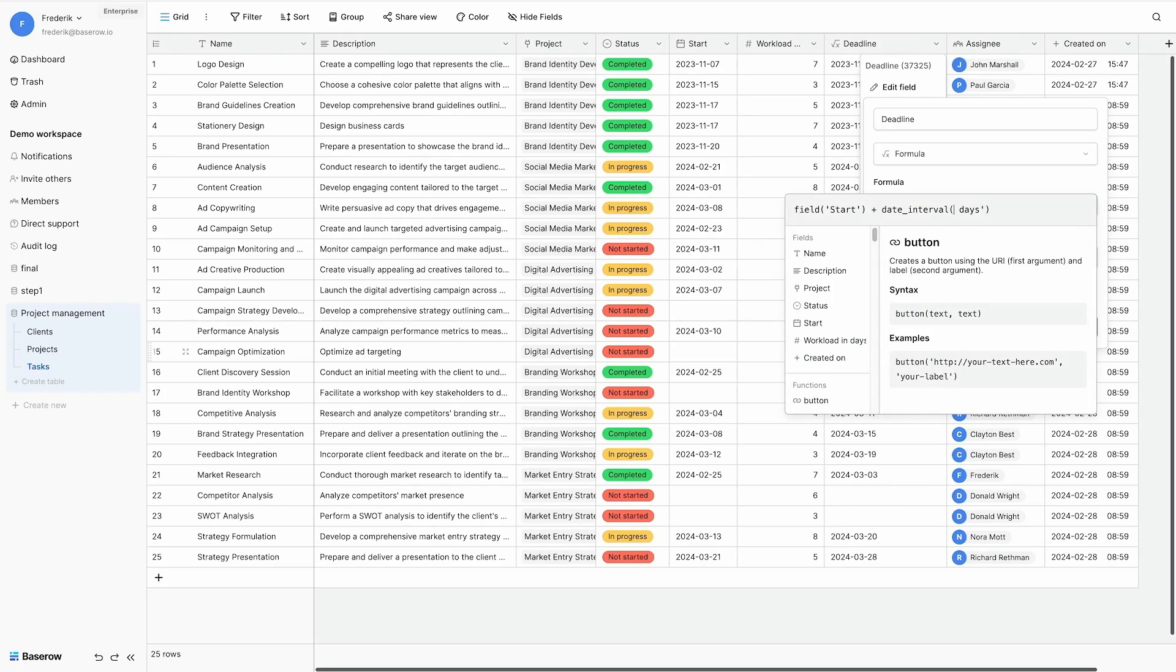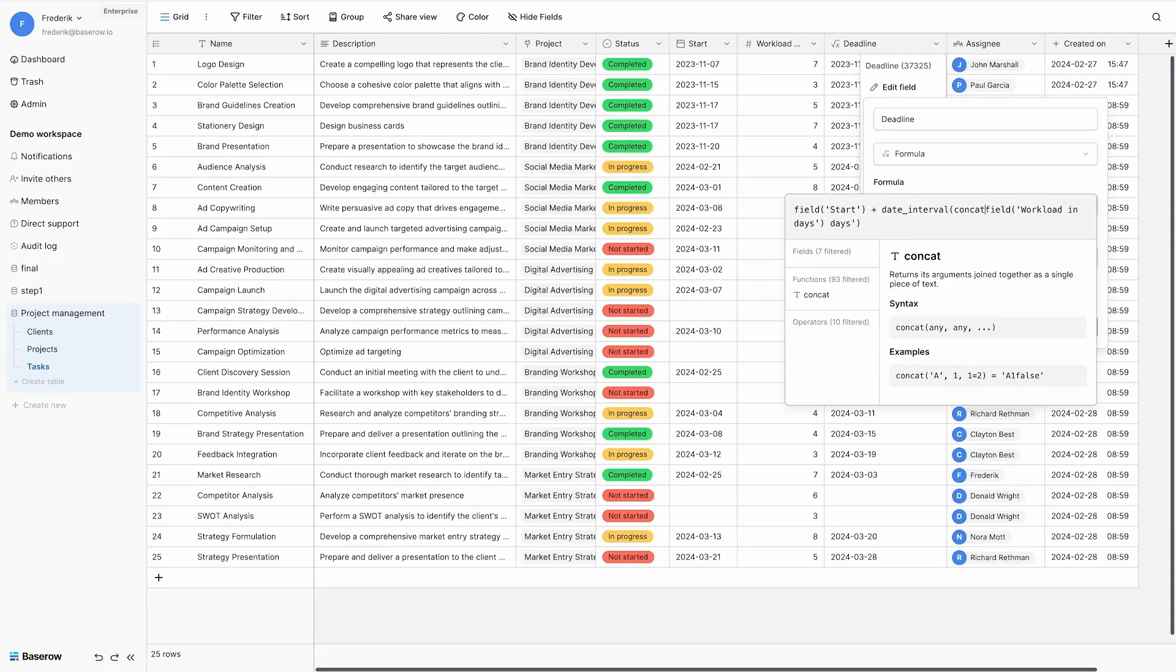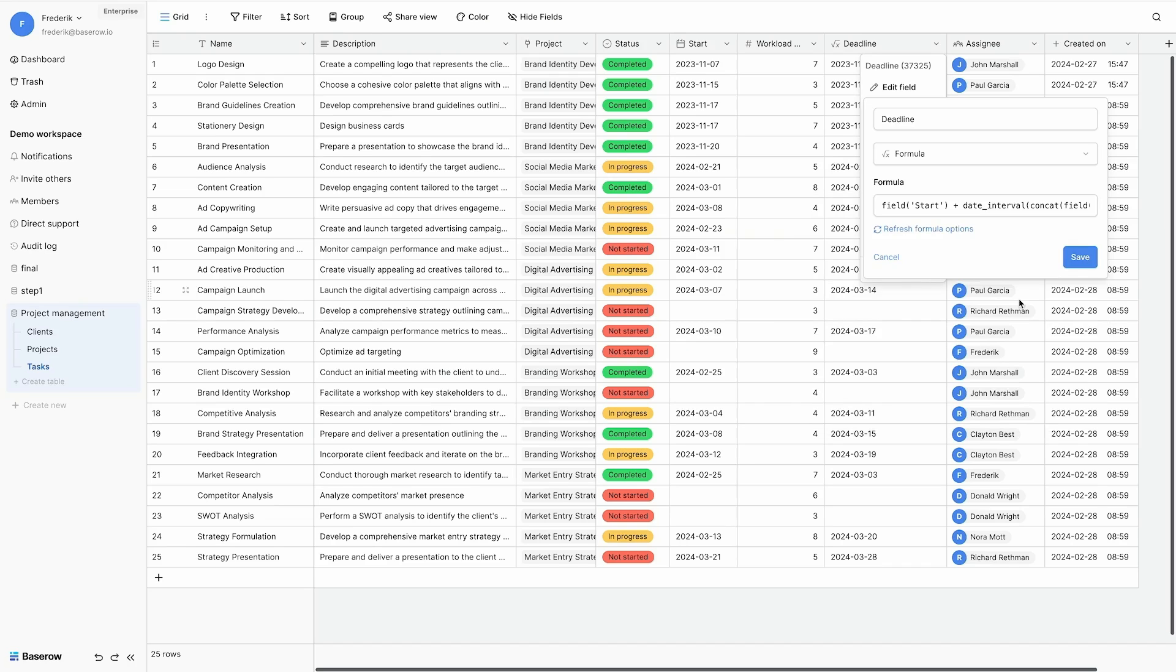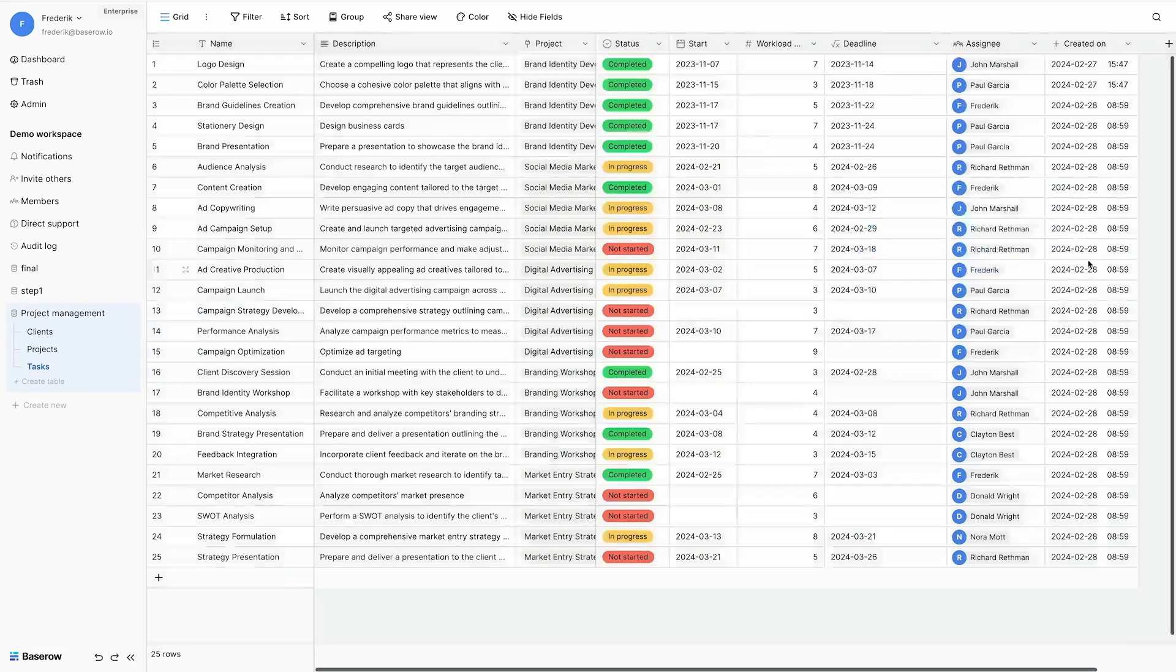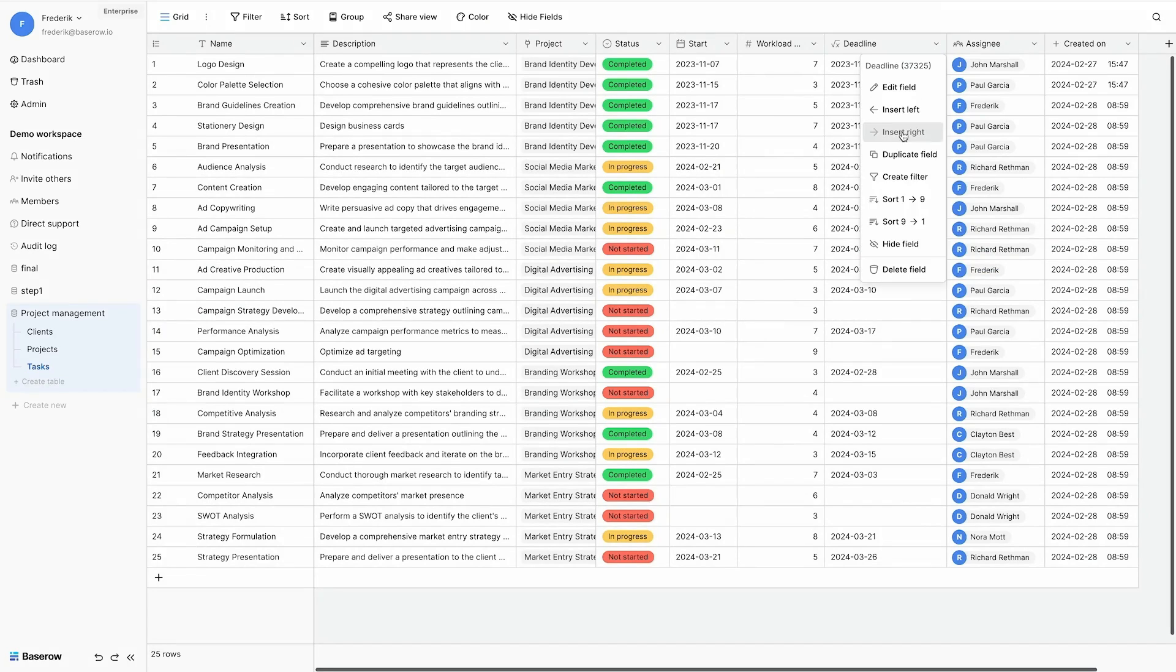So I replace seven with my workload in days. But now I have a number and a text. So I concatenate the number and the text together so that it makes one formula. And after completing this, I have a deadline for each task.